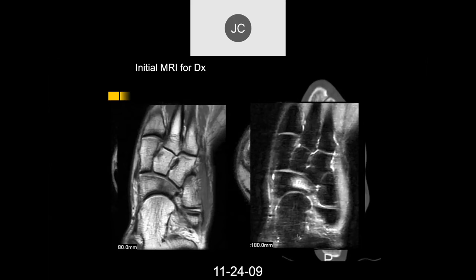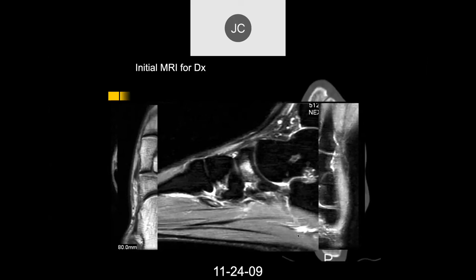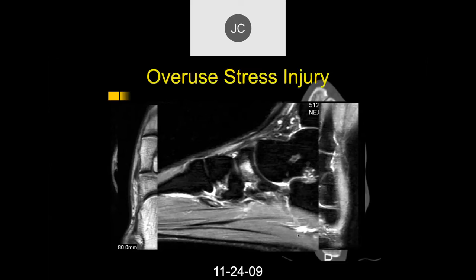Now we can see focal edema in the navicular. This turned out to be an overuse stress injury in someone who started running. Injuries to the navicular — it's one of those bones commonly injured. Historically these injuries were called osteonecrosis, but we now know the vast majority are actually due to repetitive trauma and trabecular bone injuries rather than infarcts. It's a lot like the lunate — both are central bones. If repetitive trauma continues, you can get compression and collapse of the navicular. These need to be recognized as overuse repetitive traumatic injuries, not osteonecrosis.